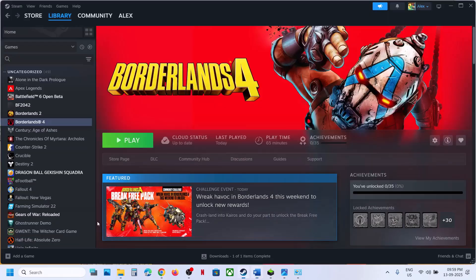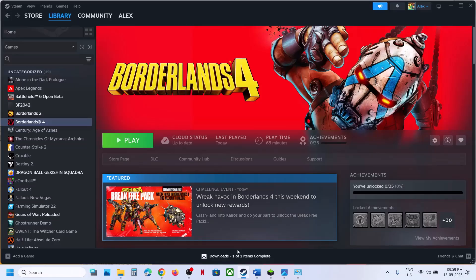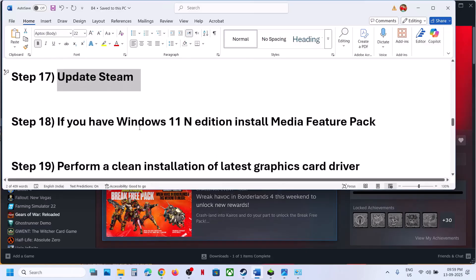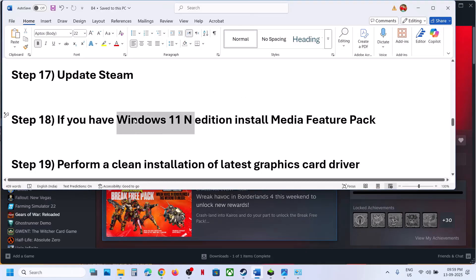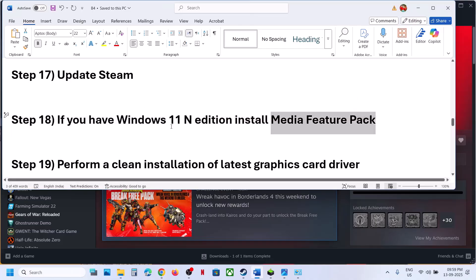The next step is to update Steam. Click on Steam, then click Check for Steam Client Update, and once the update is done launch the game. If that doesn't work, and if you have Windows 11 N Edition, install the Media Feature Pack — search Google for 'how to install Media Feature Pack in Windows 11 N Edition'.